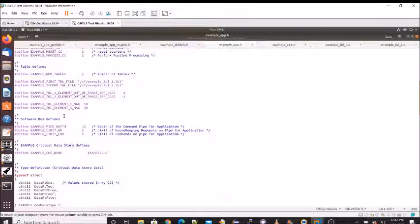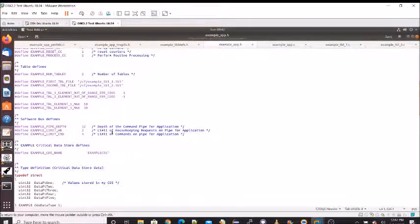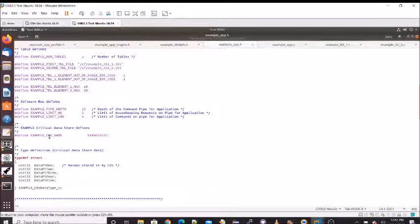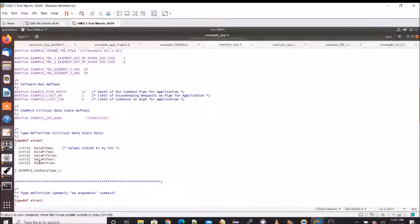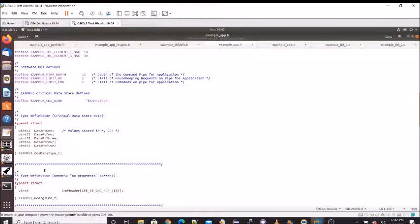Here are some software bus defines: things like the pipe depth, the number of housekeeping requests that can be on a pipe at once, the number of commands that can be on the pipe, and message IDs. This example also includes a critical data store. If you've taken the executive service tutorial, you know that critical data stores are preserved across a warm start. Here's the data structure — just illustrative of the data that would be preserved across a processor warm start.